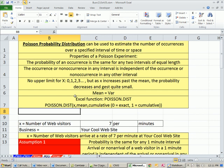POISSON.DIST. And you'll have to put in an x. That means the probability of getting like three people at your website over a one minute period.